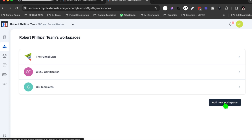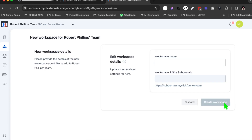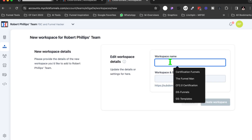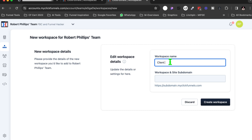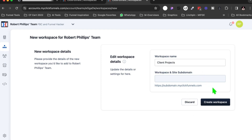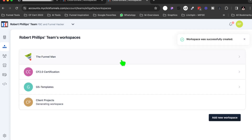So let's go ahead and add a new workspace, and let's call it Client Projects — I think that's a good name. So now what I'll do is I will create the workspace, and if you notice, now I have a brand new workspace: Client Projects.